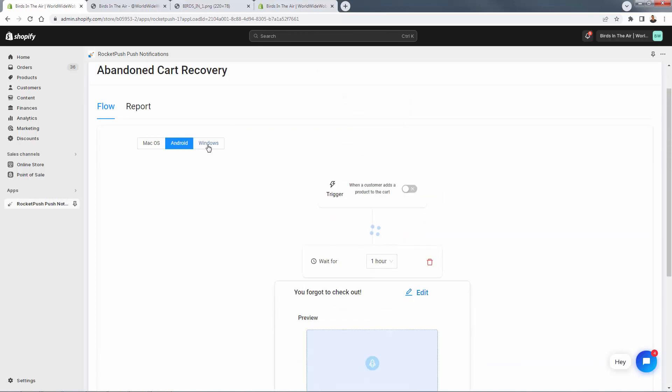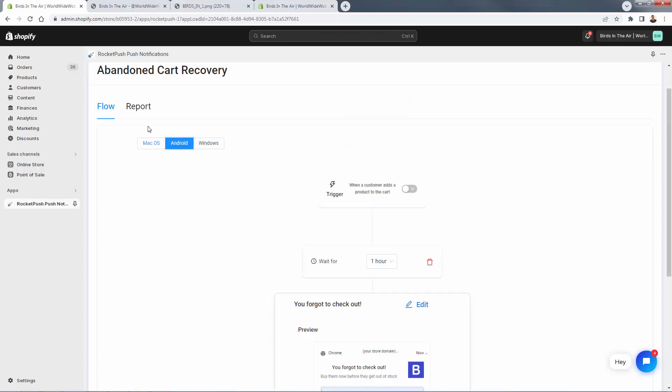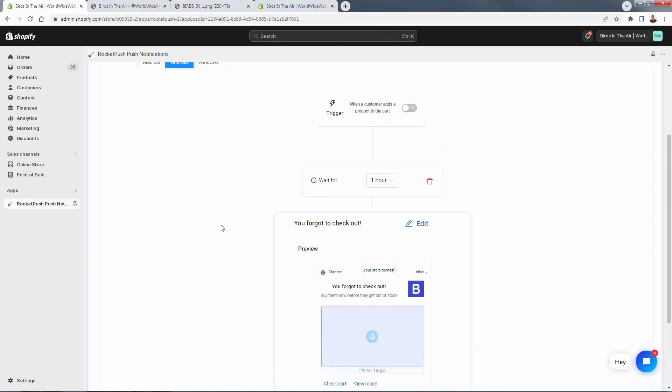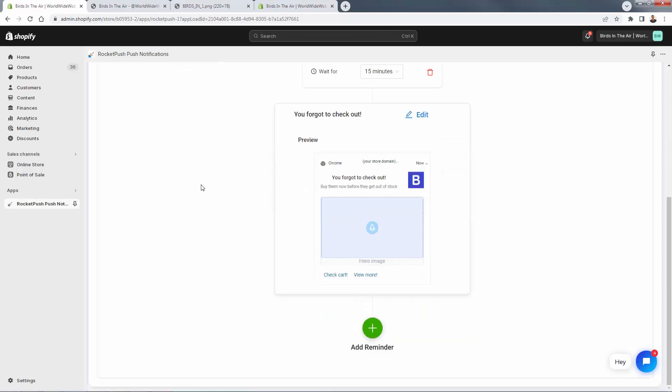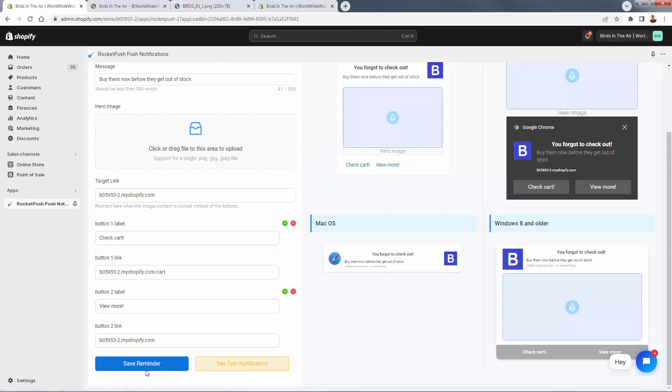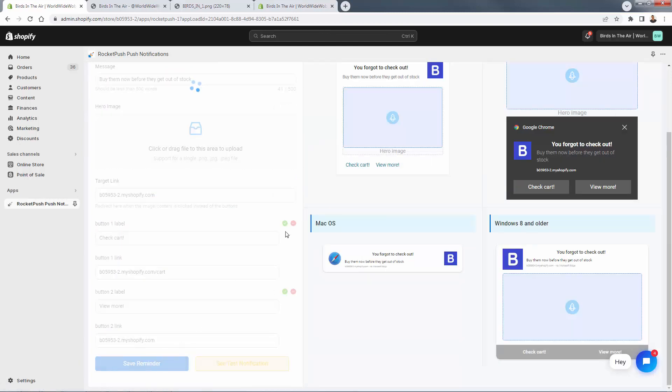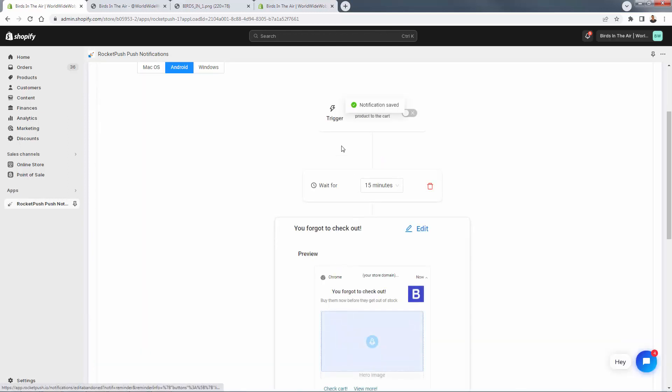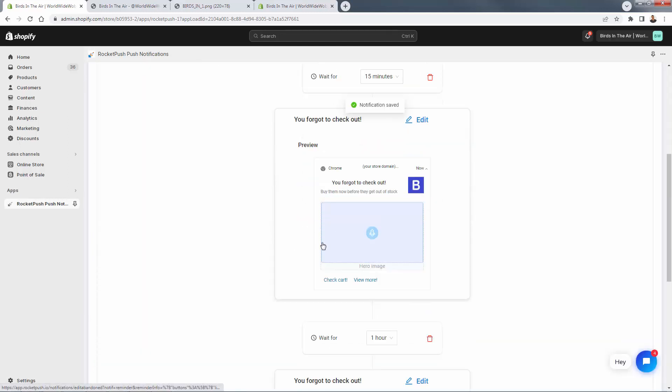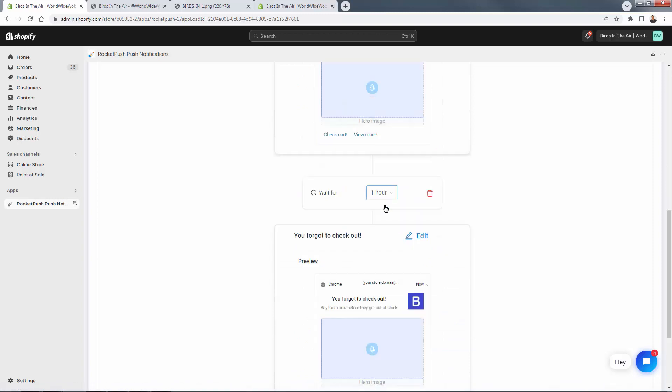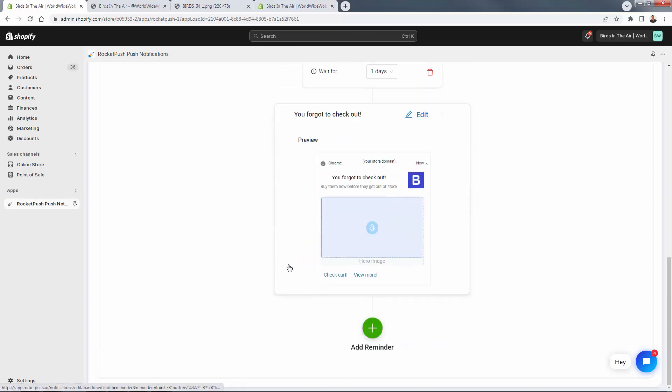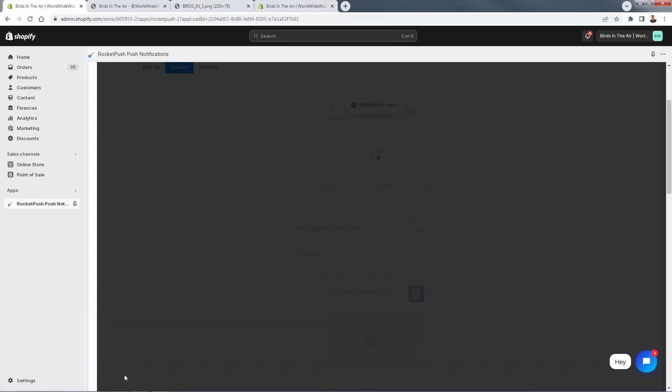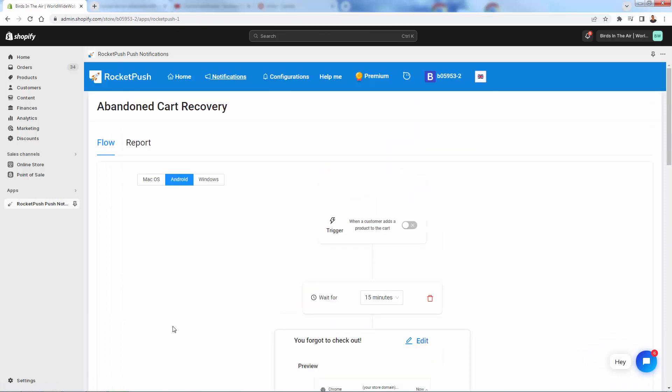Here's the Android preview. Pretty similar, but they're all going to get some type of notification and we're going to save this now. There's really nothing else that we need to do. It's going to start turning on. In this case, this is a demo store, so there weren't any people in my subscription list, but once we do get people in the list, they'll be able to get that automation sent out. So let's go back to Rocket Push. I'm going to show a couple more things that I think are really cool in terms of the notifications here.